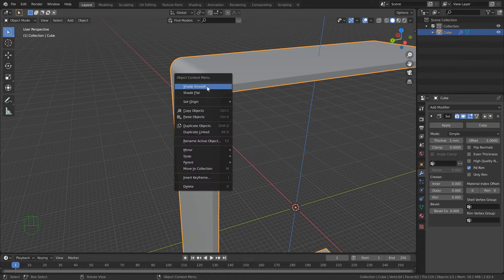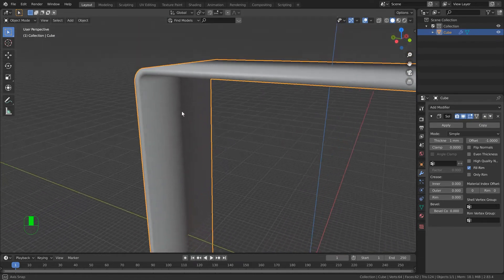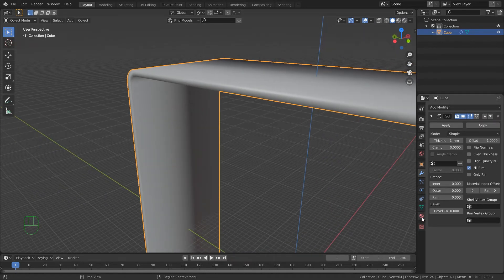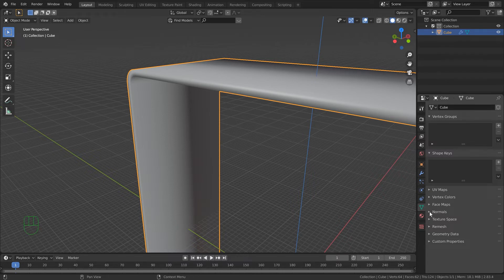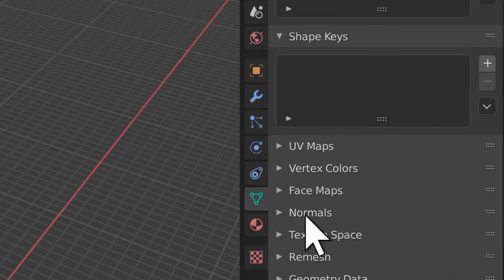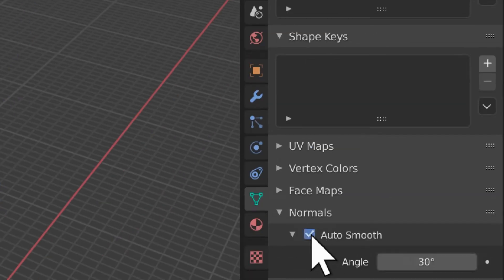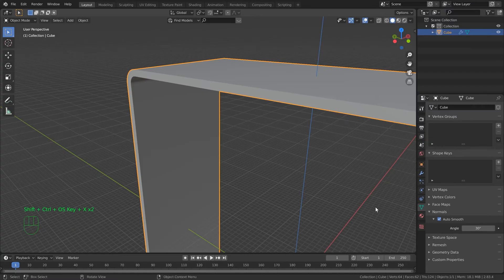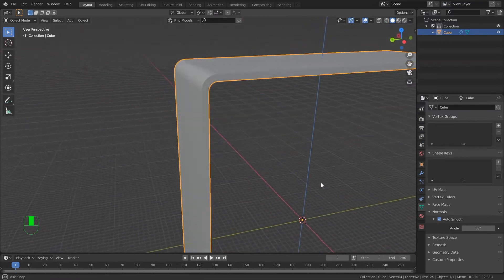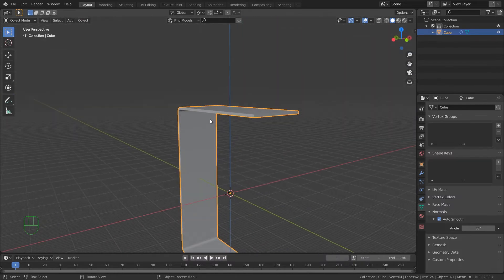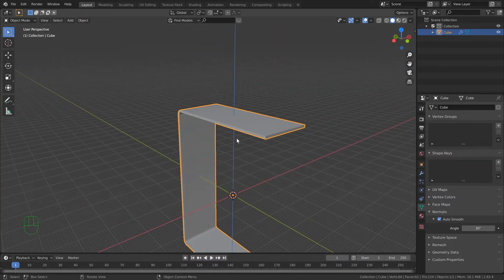There we go - right click and go Shade Smooth. It's made it a little bit too smooth, so come over to the little green triangle, click on it, come to Normals, and turn on Auto Smooth. Now we've got nice smooth curves and sharp edges. We're not going to worry about rolling that edge over - we're just going to make it look pretty cool.